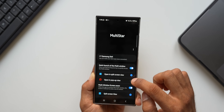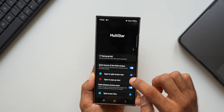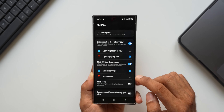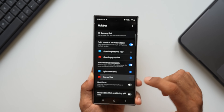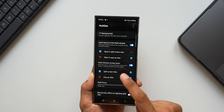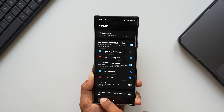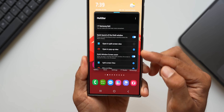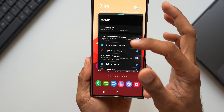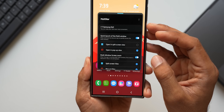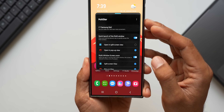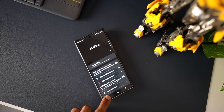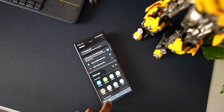We can also do this for the pop-up view. I'll select pop-up view for the quick launch of multi-window and also for the multi-window screen zoom. Opening the app in pop-up view, you see again we get to see a lot of content because the font size is shrinking. This is very useful if you're into multitasking and want to see more content in smaller windows.